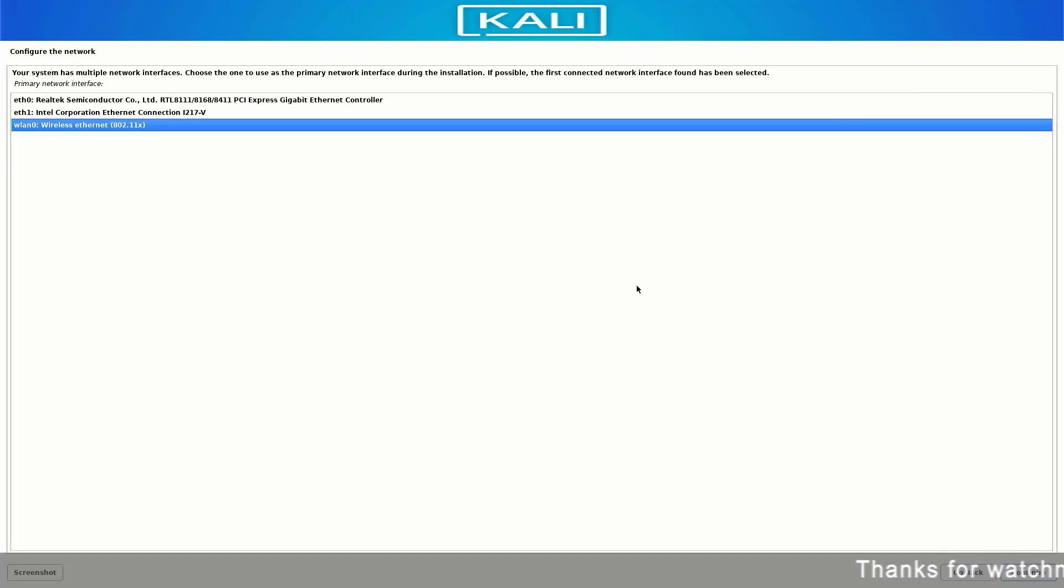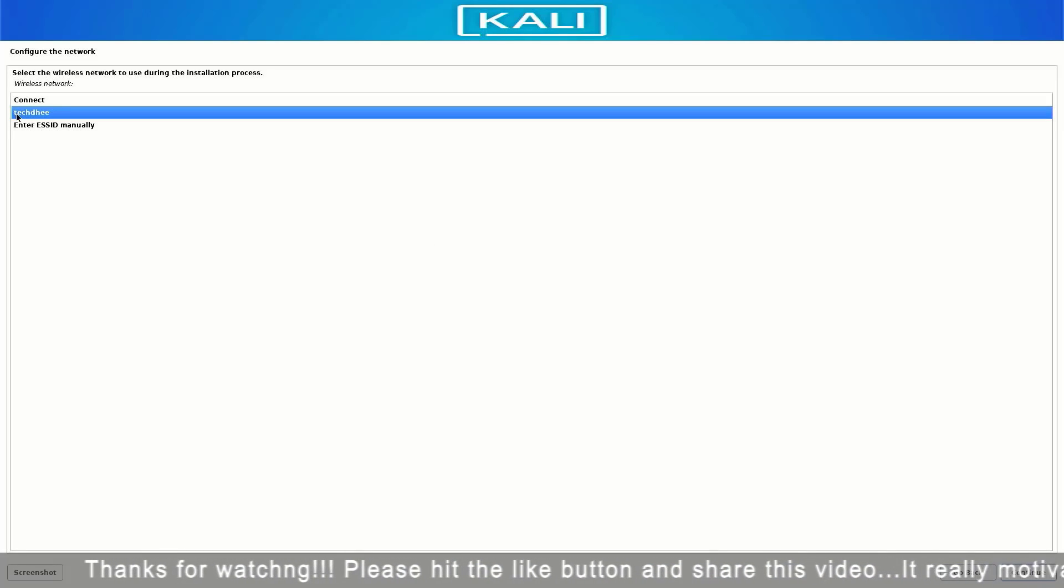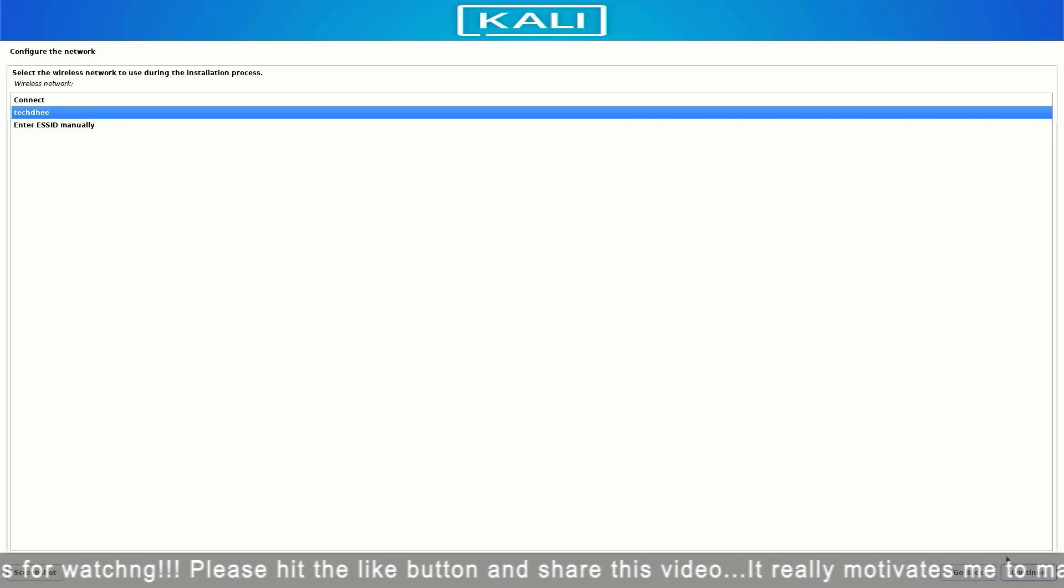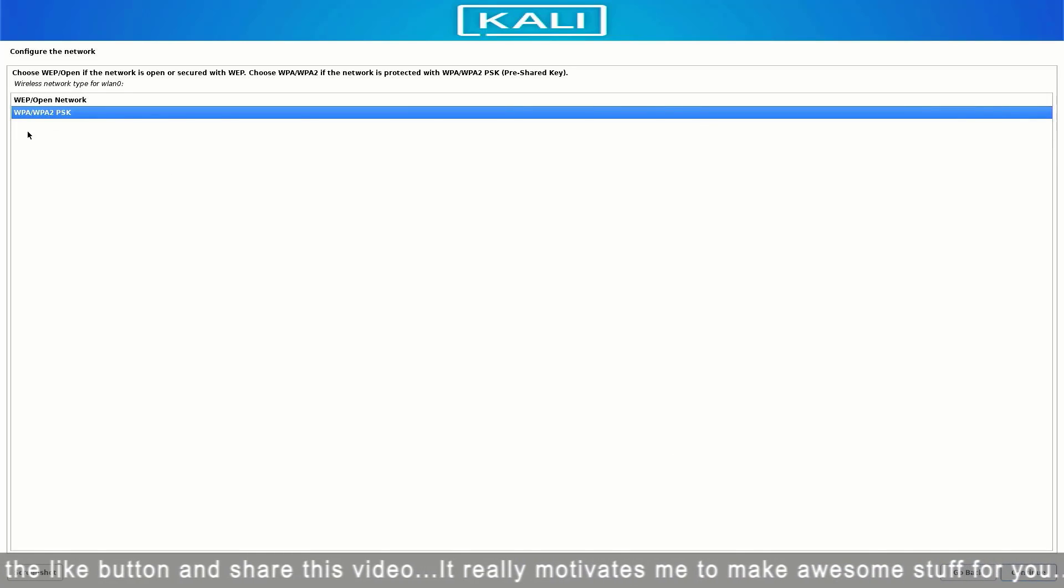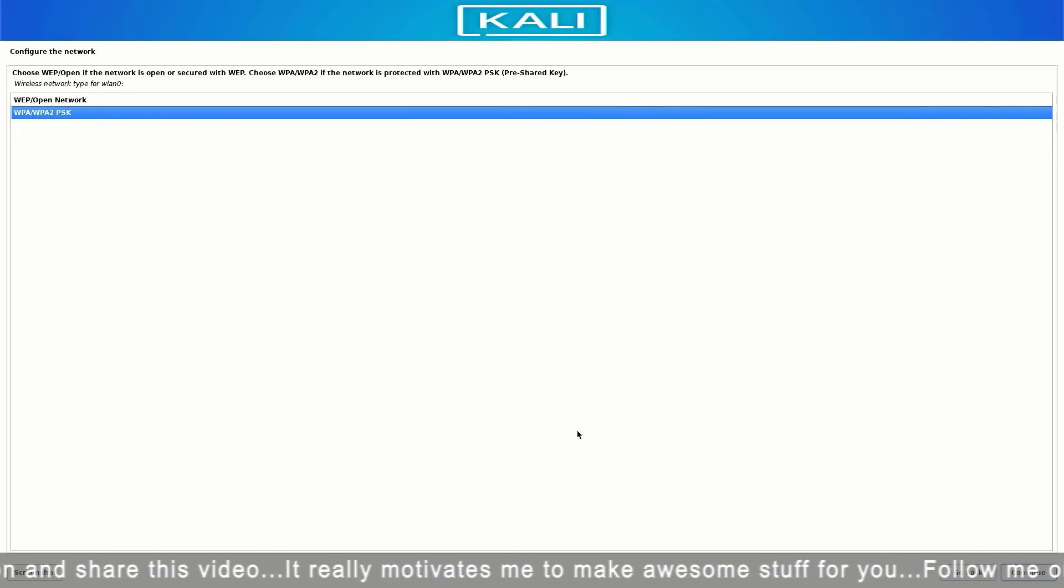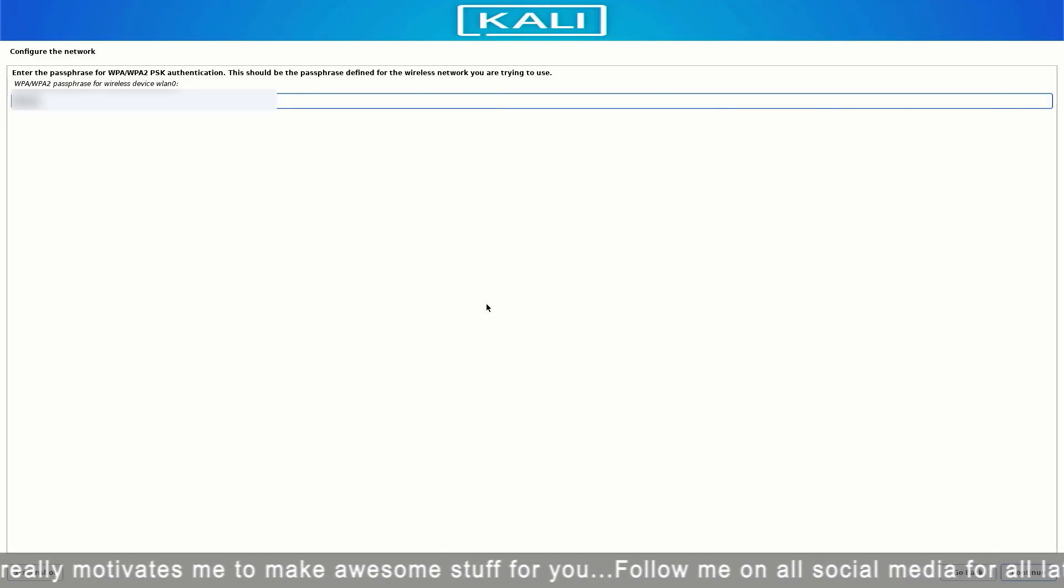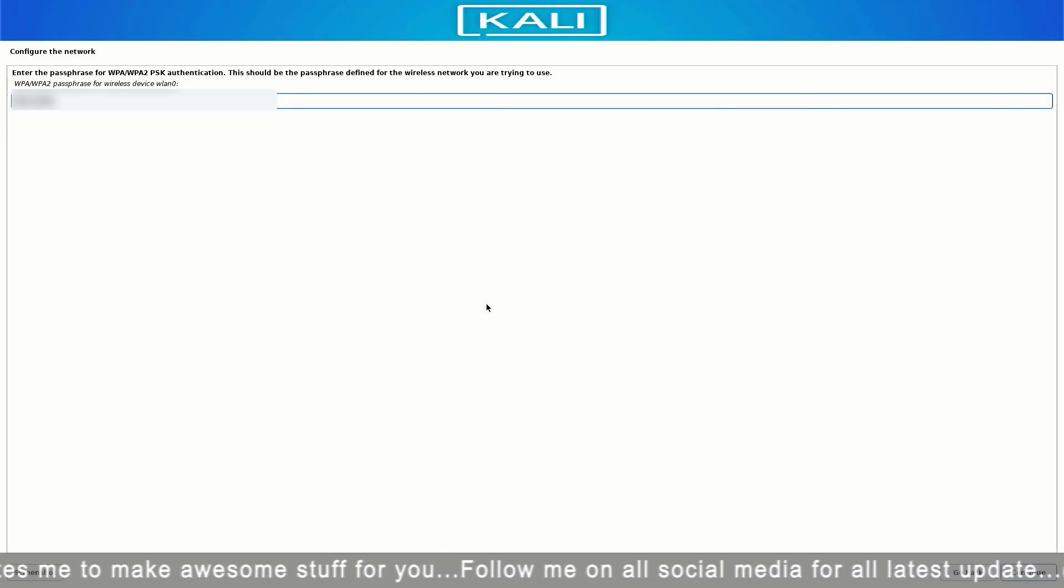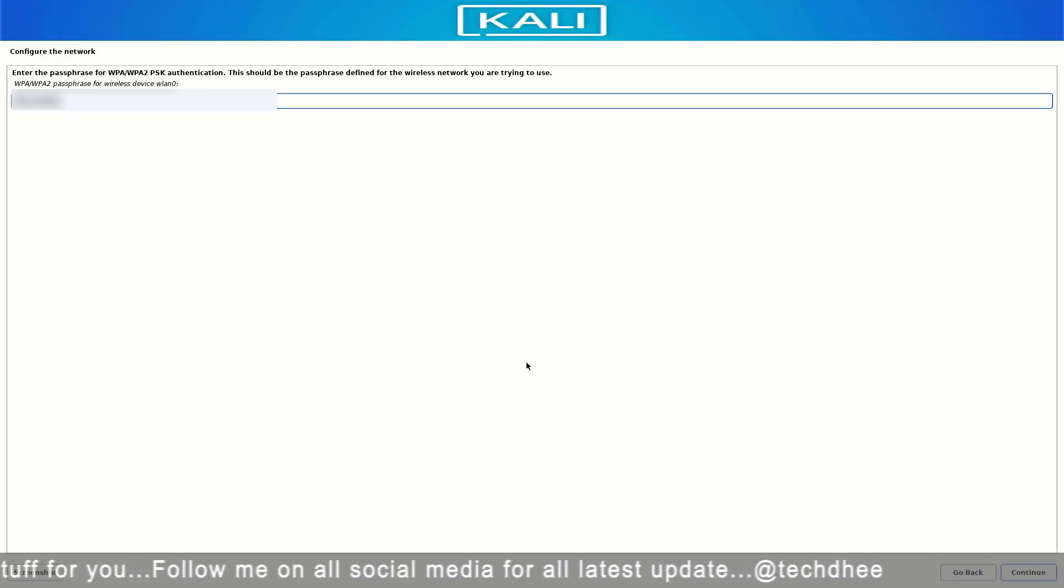Here you have to select the Wi-Fi interface. Now select your Wi-Fi name and click on continue. Here select the wireless network type. Enter your Wi-Fi password and click on continue.